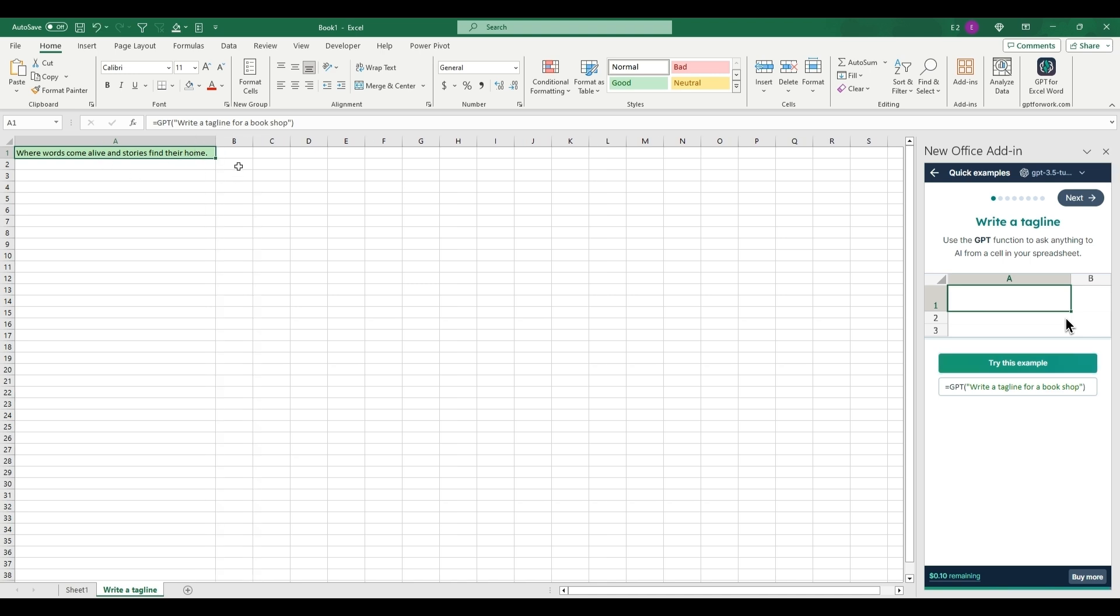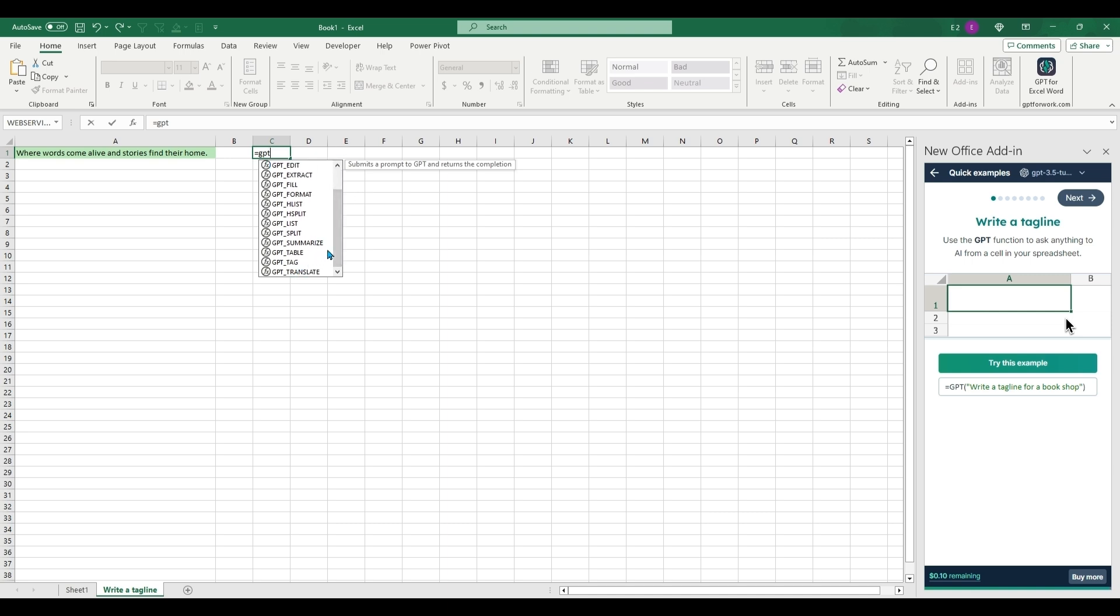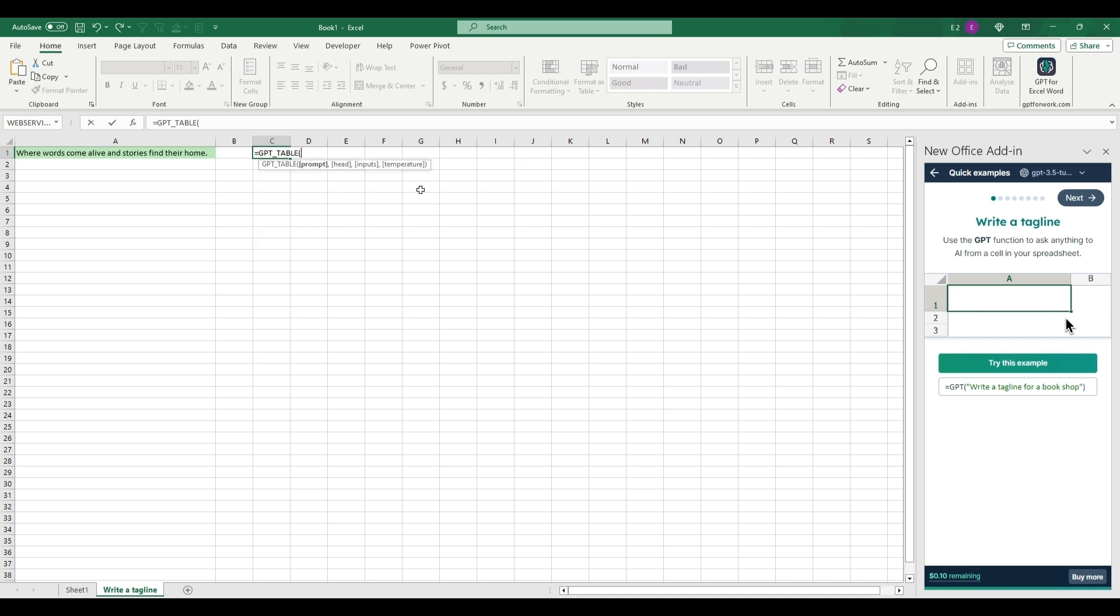That's a good tagline and it will auto-generate that. A couple cool features with this: if you type equal GPT, there will now be a bunch of different functions here. So we can start with something like a table, and this is an interesting one. The prompt you'll need to put in quotations.